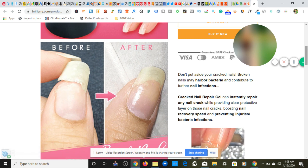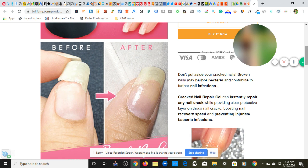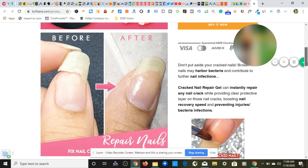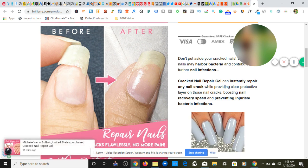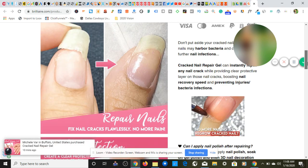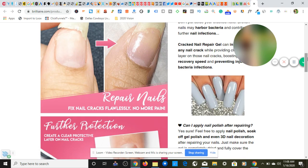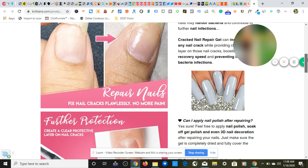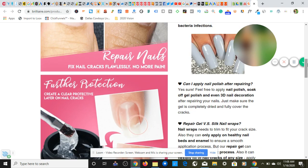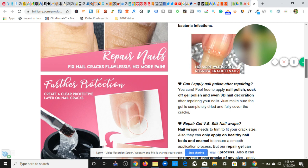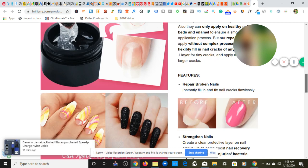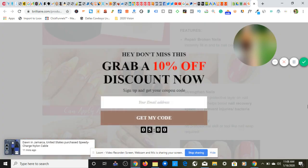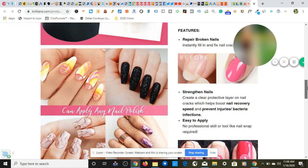As you can see the hook is 'don't put aside your cracked nails. Broken nails may harbor bacteria and contribute to further nail infections.' So they're telling them, they're attacking the pain points of their potential customer, telling them this is what can happen if you continue to just deal with crack nails or if you have broken nails. This is a potential factor that can affect you. Then they come with a solution to that pain problem, which I'm not going to read. And then you know they have a nice GIF. Y'all know how I feel about GIFs on my video. Then they start asking questions. Actually they should put an FAQ here but it's okay because they're still asking questions about what their potential end consumer may be thinking about in their mind.